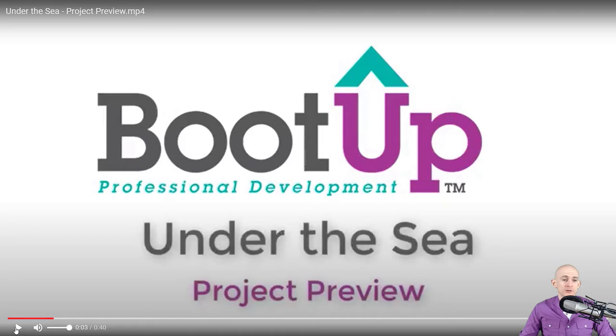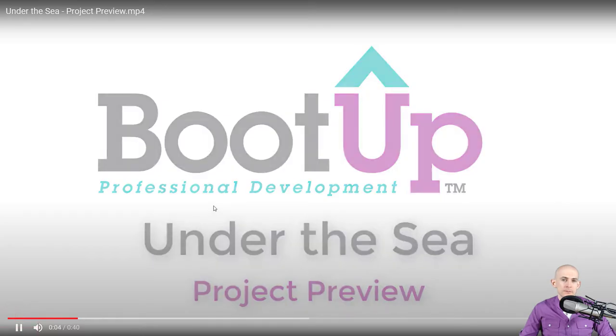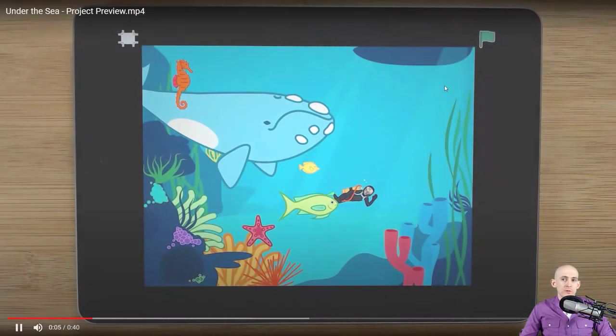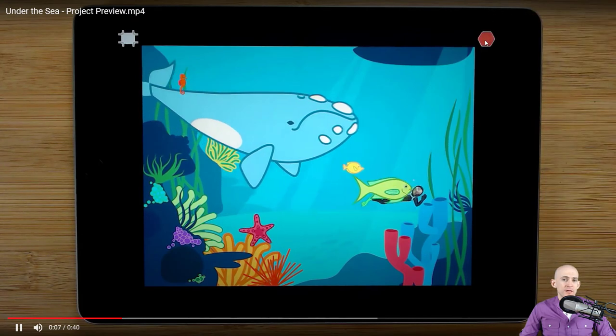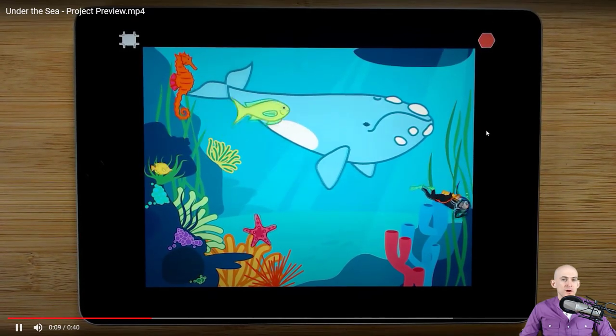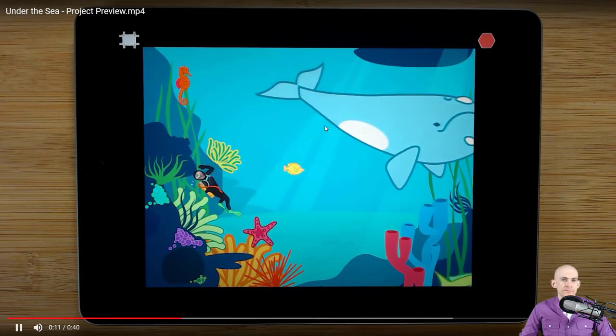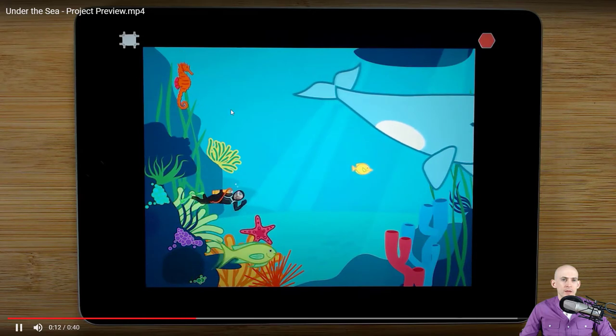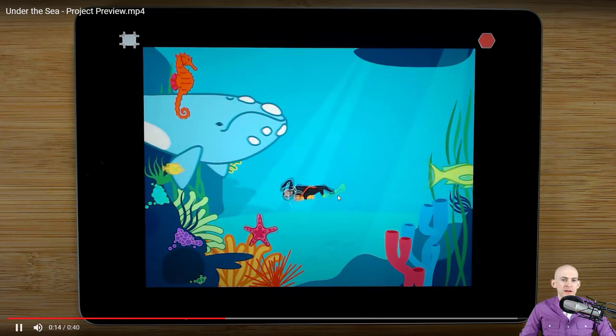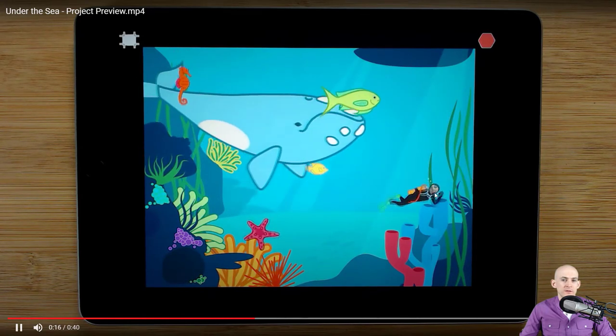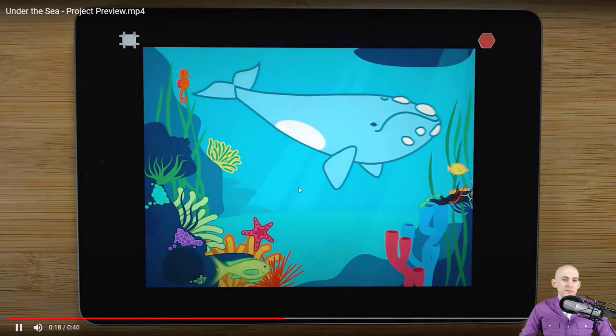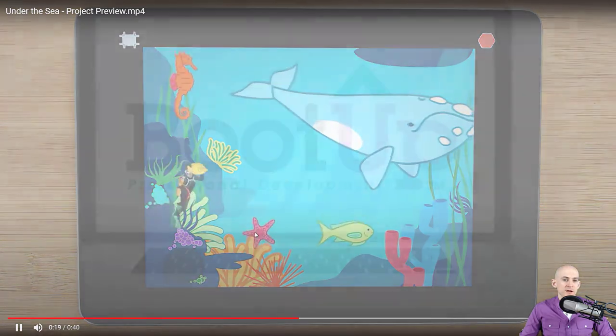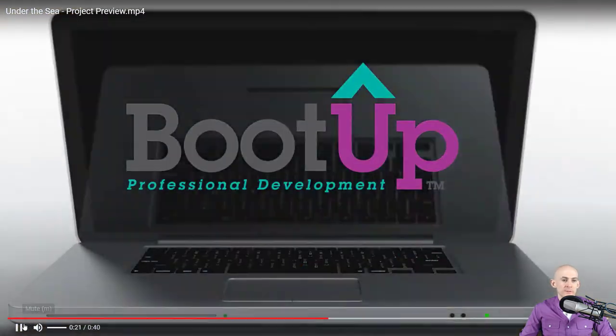So let's take a look at the original project. This one was using the green flag. It would cause it to do all of this stuff. So we have our sprite moving up and down, we have our diver, it's got my face on it, we've got some fish spinning around, we've got our star, etc.